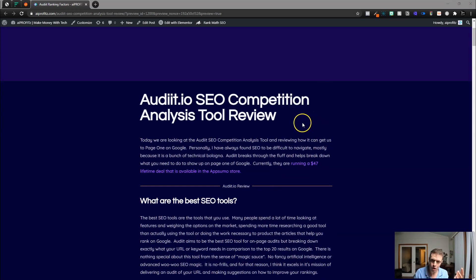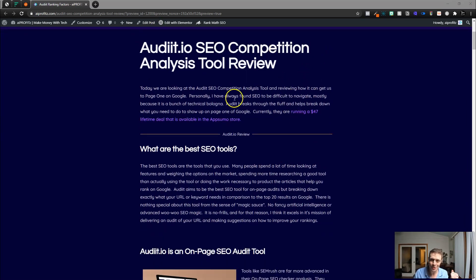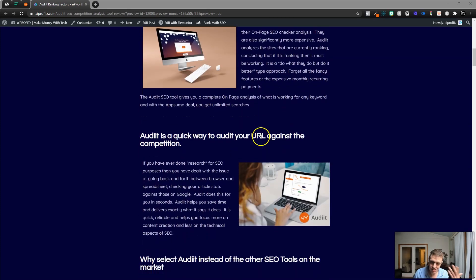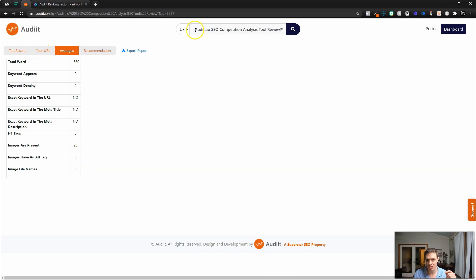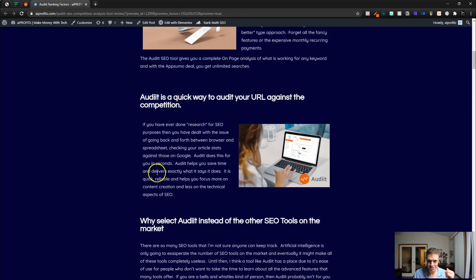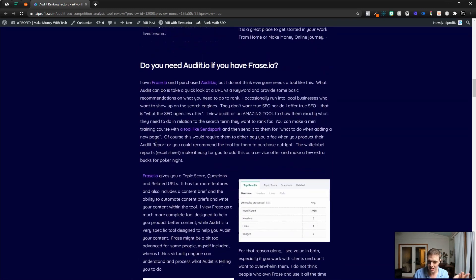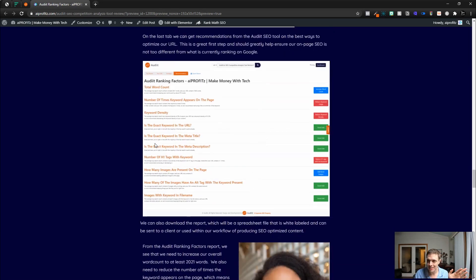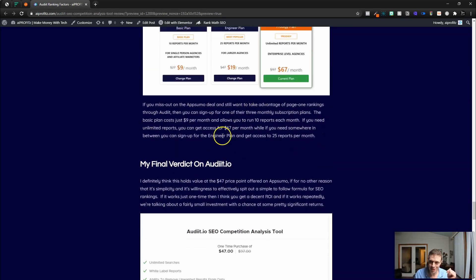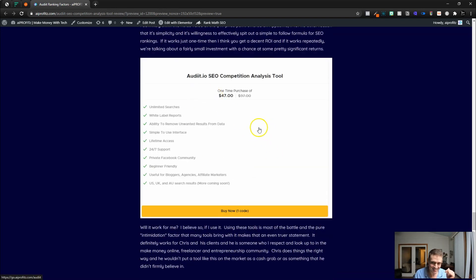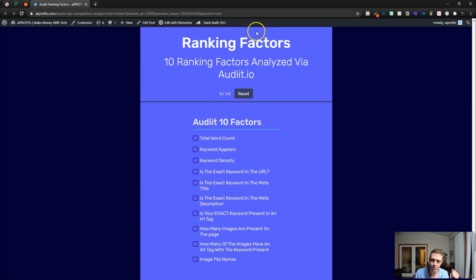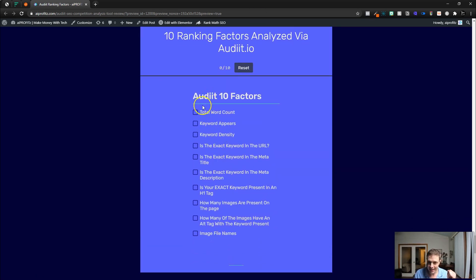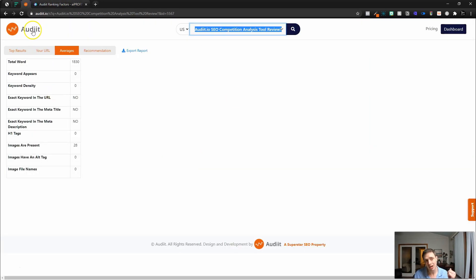Before I wrap up, I want to go over a blog article I just wrote — 'audit.io SEO competition analysis tool review.' In this article, I used the audit criteria from this search term, which is a long-tail keyword search, and we're going to try to rank for that using this article. I've got all the images and I think I've set up Rank Math. I want to go over the 10 ranking factors, and I have an interactive checklist so I can go through each time I write an article and make sure I'm fitting within the criteria of the audit tool.